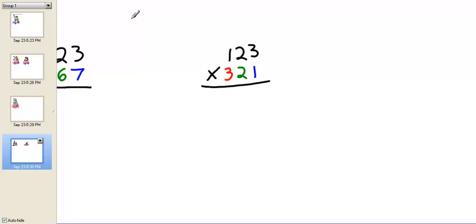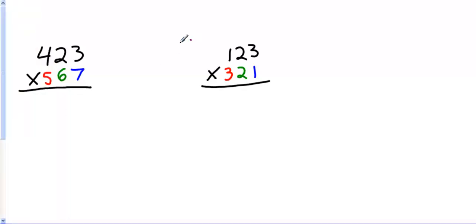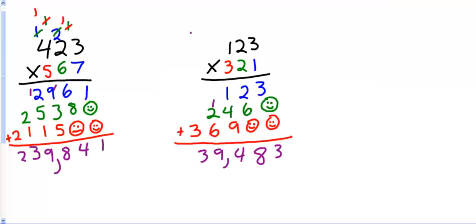Here are two problems for you to try by yourself. Pause it. Good luck. I hope you can do it. 423 times 567 and 123 times 321. Ready, set, pause.